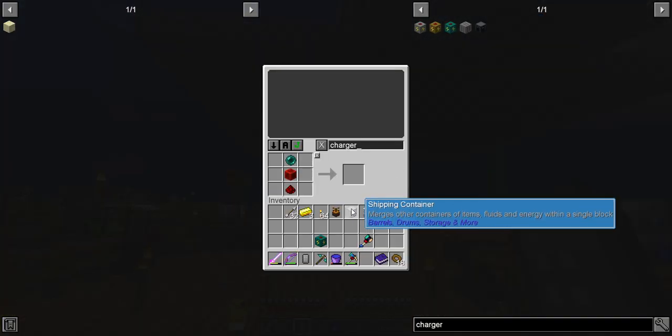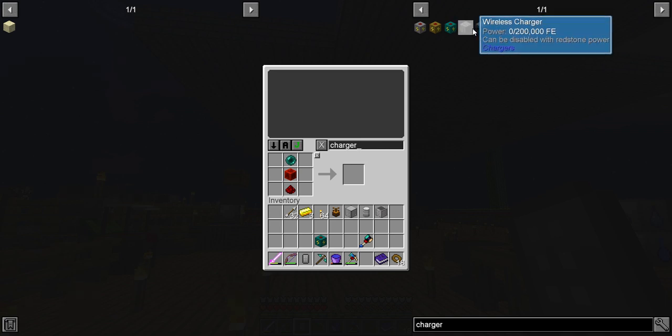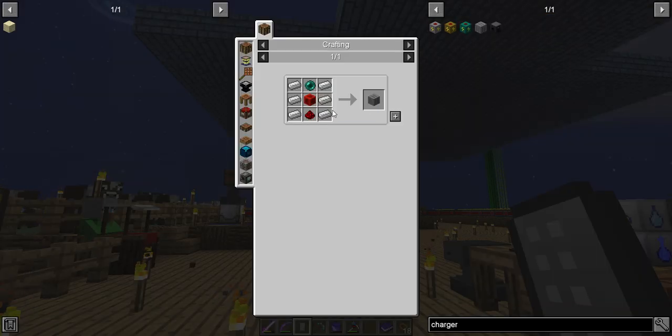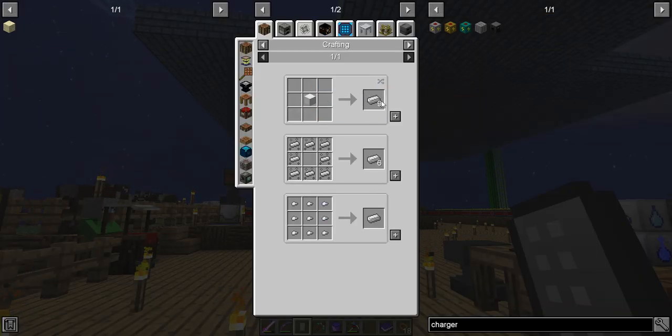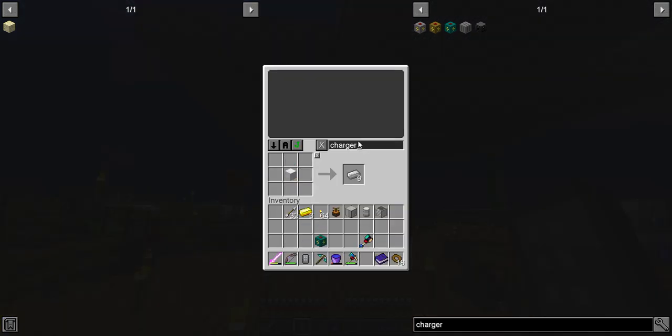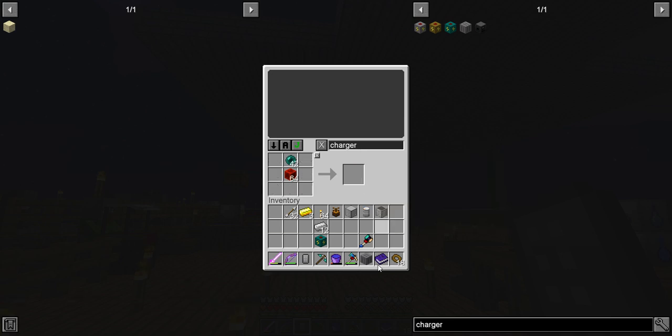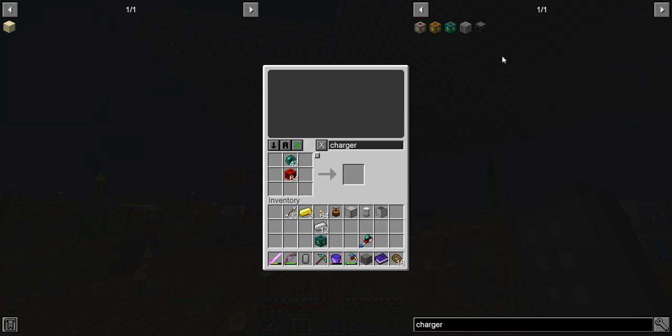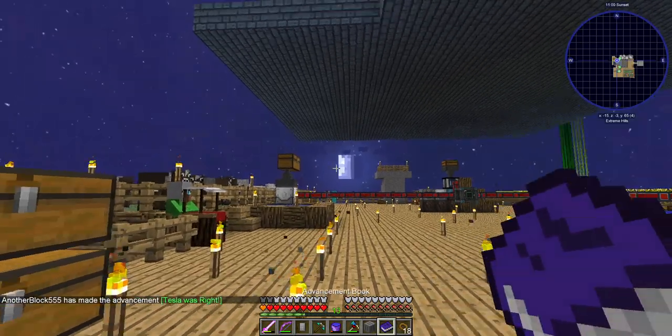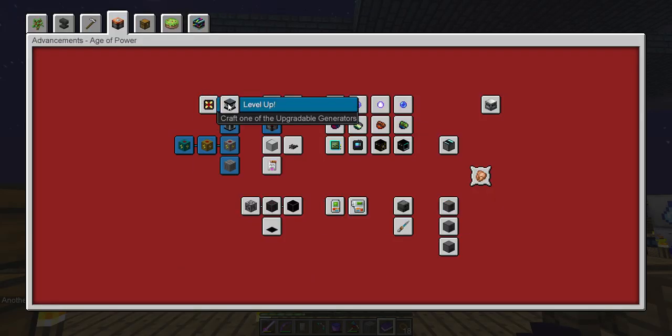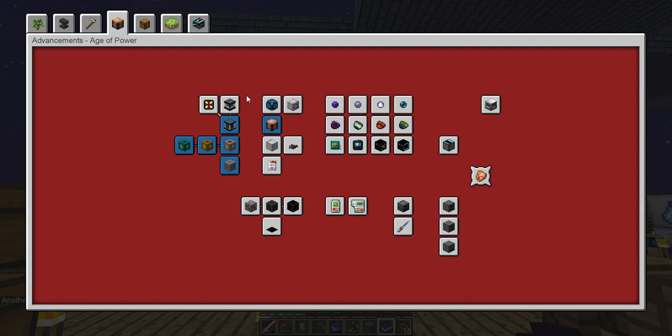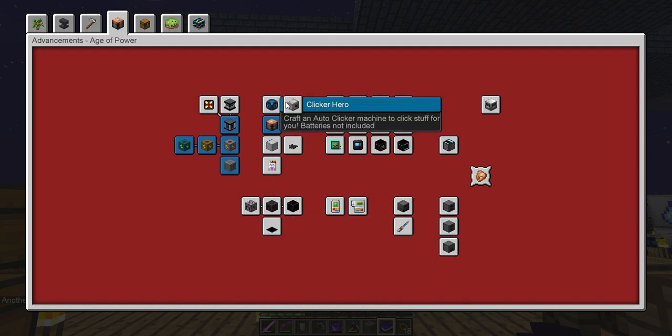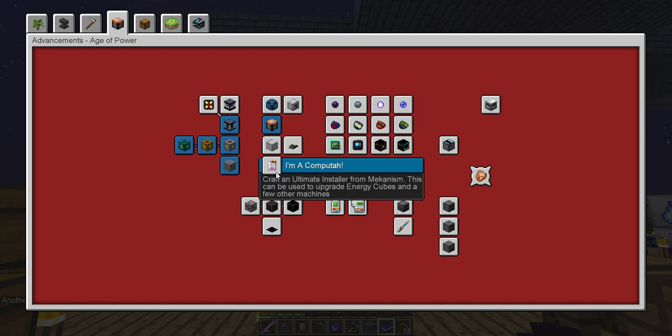So let's go ahead and make the wireless charger. And am I out of iron? There we go. And bam, okay. Okay, one wireless charger. What's next? Need for speed. Craft the Valkyrie lib speed modifier to speed up the upgradable generators. Might want to skip that. Clicker hero.